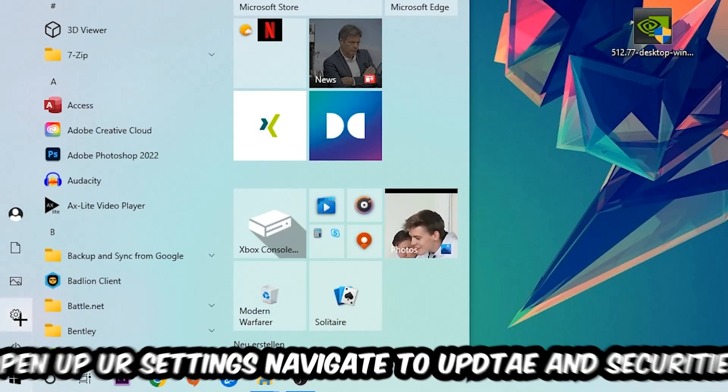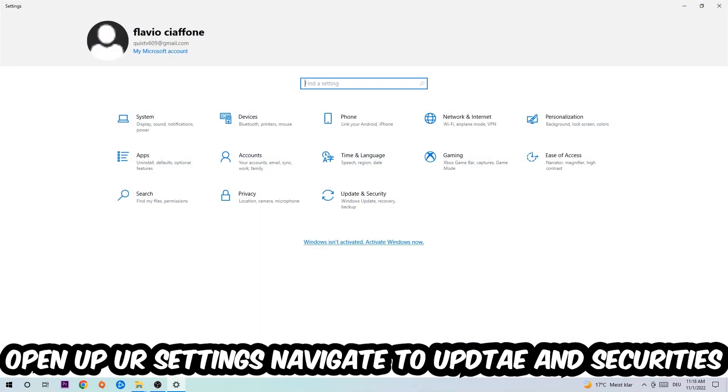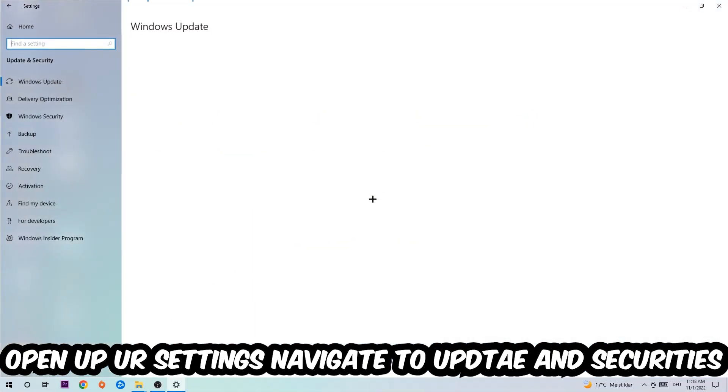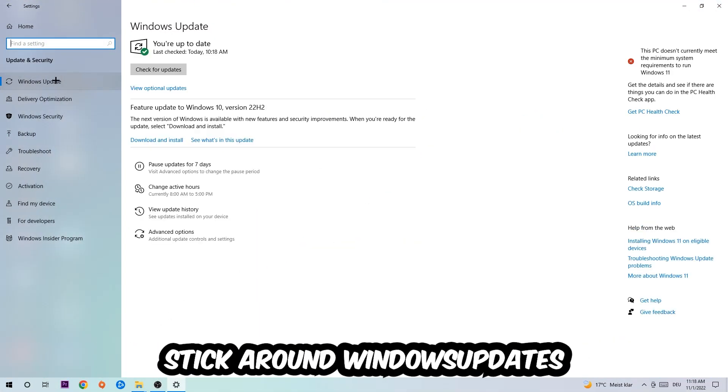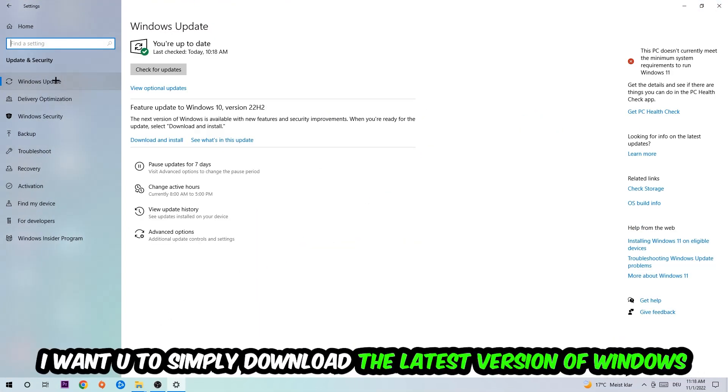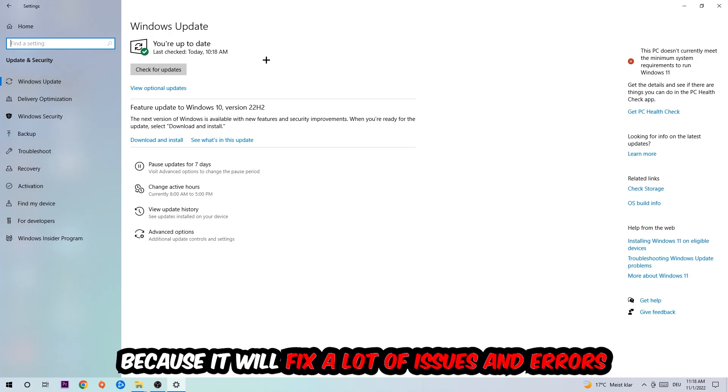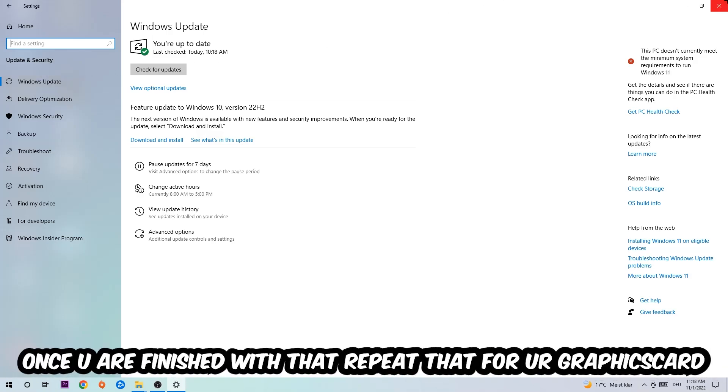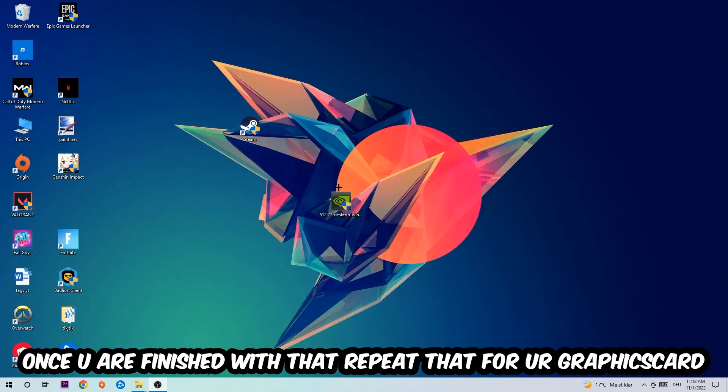Click the Windows symbol, open your Settings, and navigate to Update and Security, then Windows Update. What I want you to do here is download the latest version of Windows because it will fix a lot of issues and errors. Once you're finished with that, do the same thing for your graphics card.